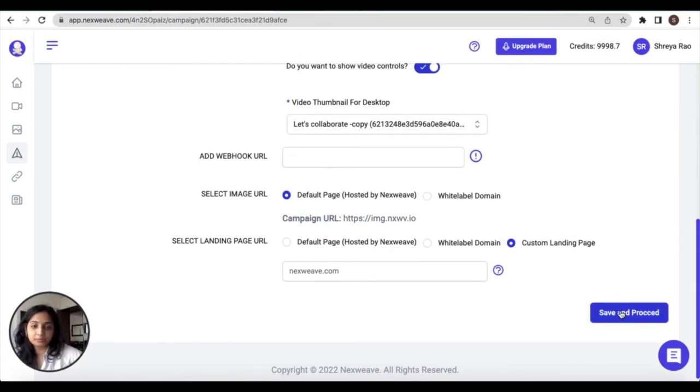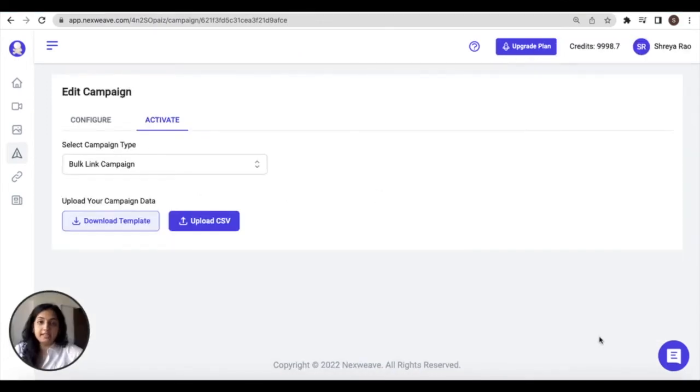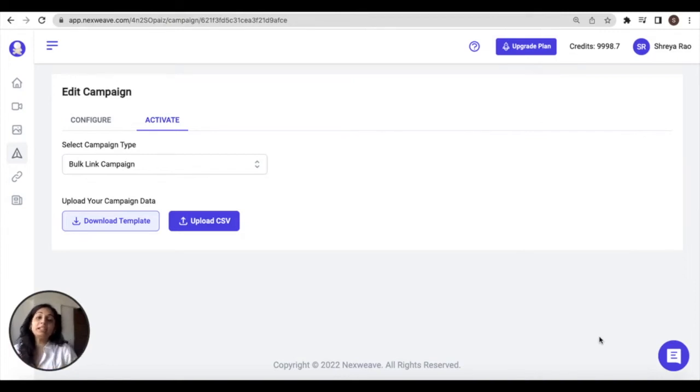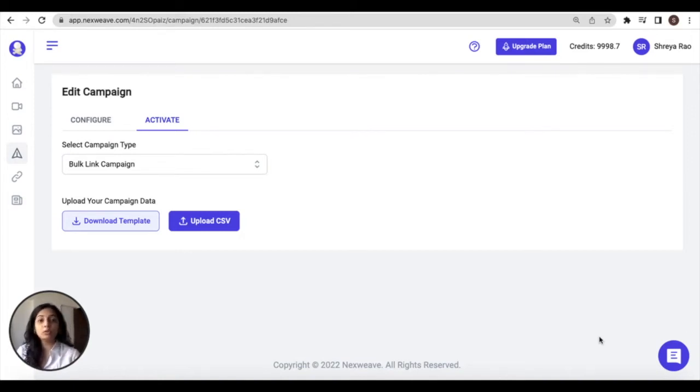Let's start with the bulk link method. With the bulk link activation method, you can generate hundreds, even thousands, of image and video URLs for your selected templates all in one go.